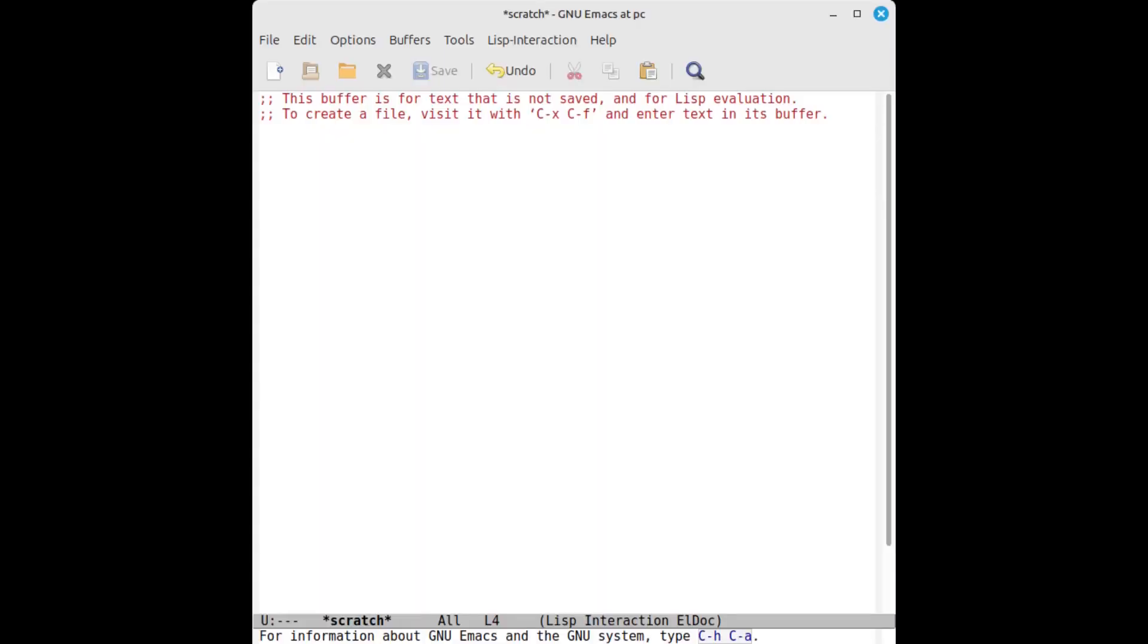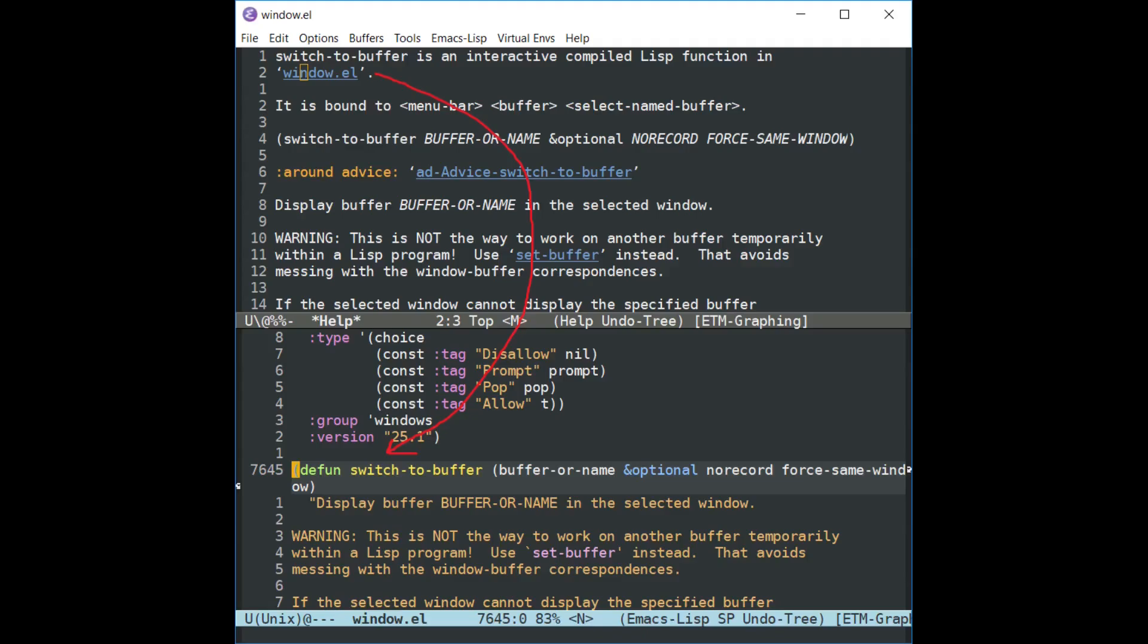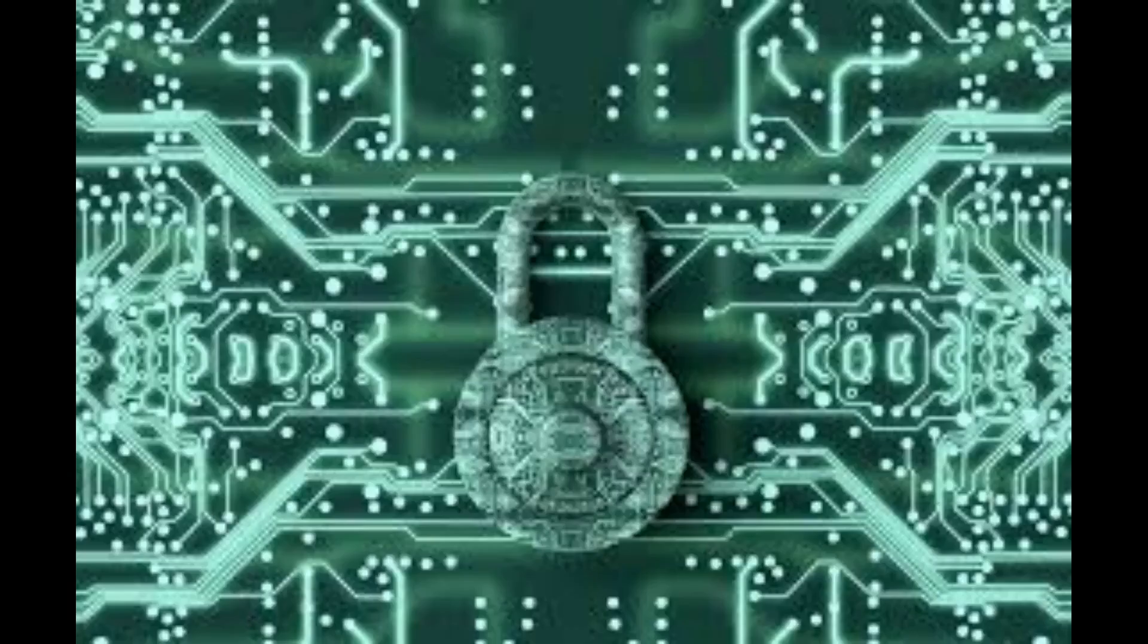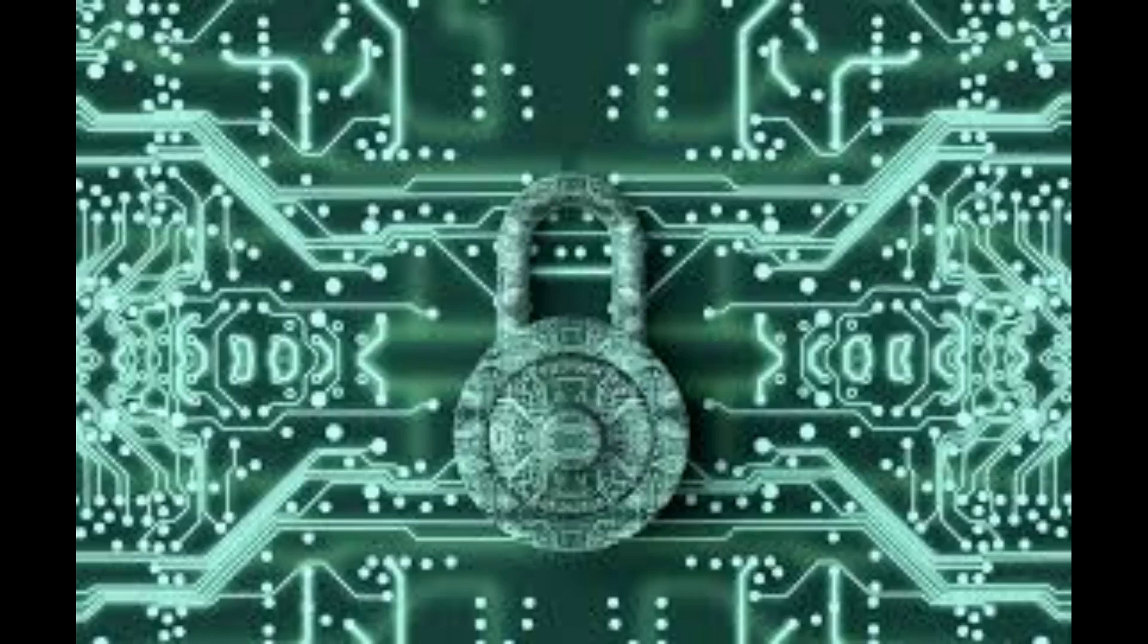Have you ever wondered what makes Emacs the powerhouse it is? Beyond the customization and key bindings, there's a universe of intricate code powering everything that you do. This video isn't just about Emacs, it's about understanding its internals.